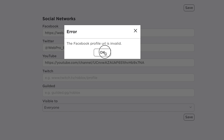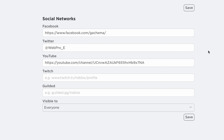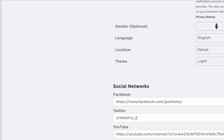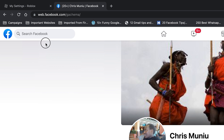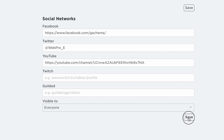Once you save, you might get an error saying the Facebook profile URL is invalid. To fix that, go back to the URL and replace 'web' with 'www.' Make sure it's formatted as: https://www.facebook.com/yourusername, exactly as it appears in your profile.